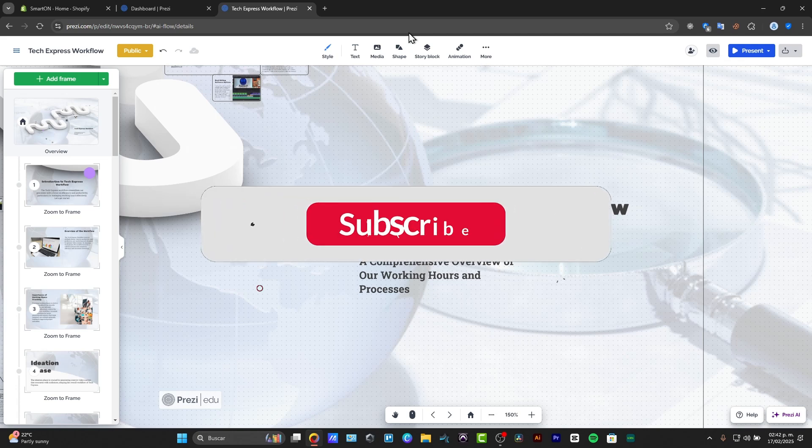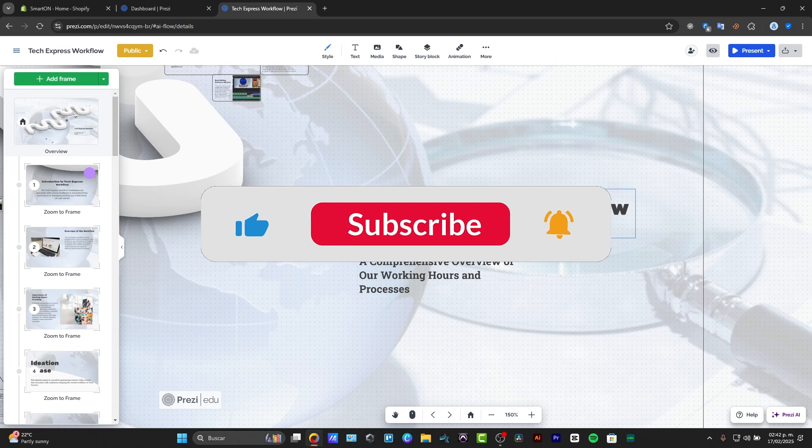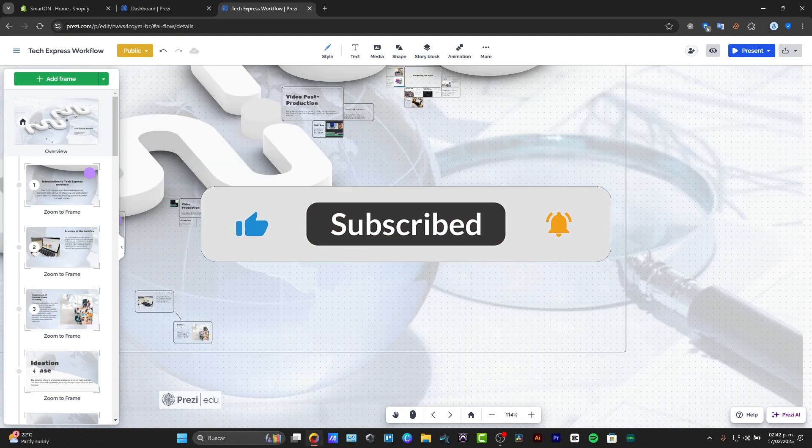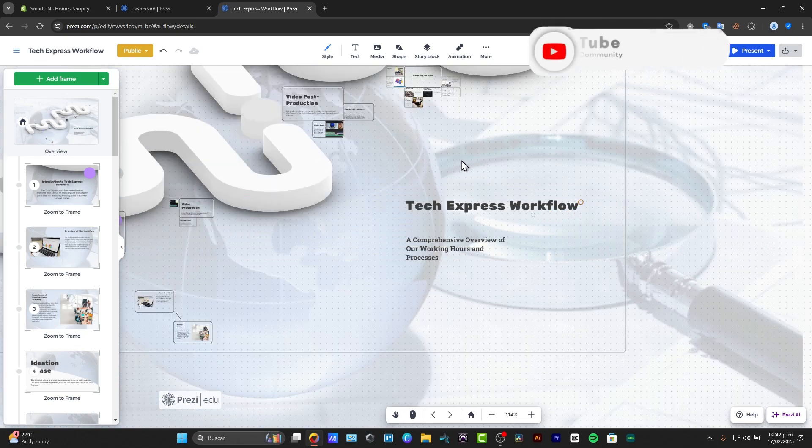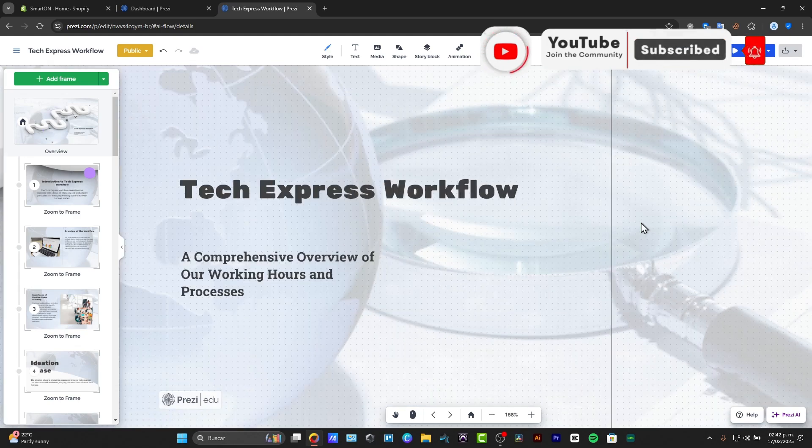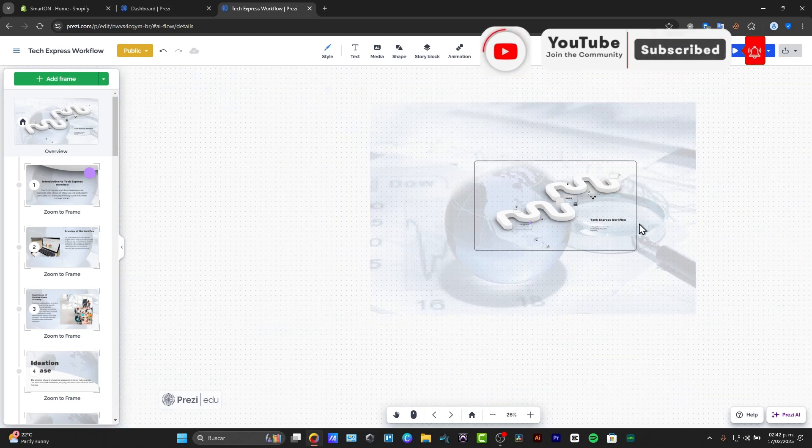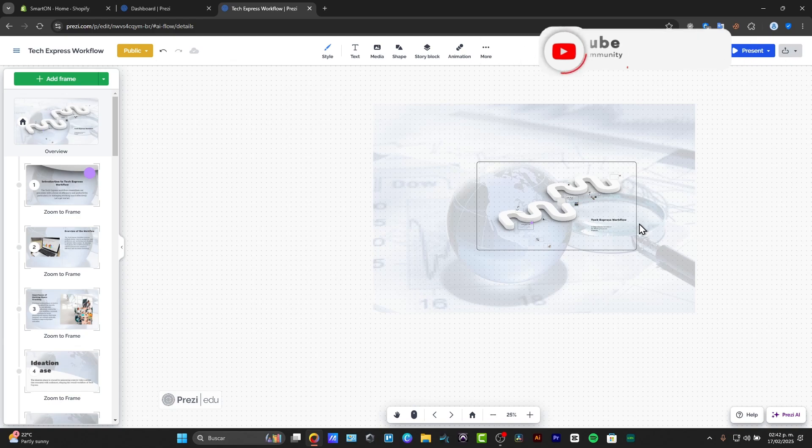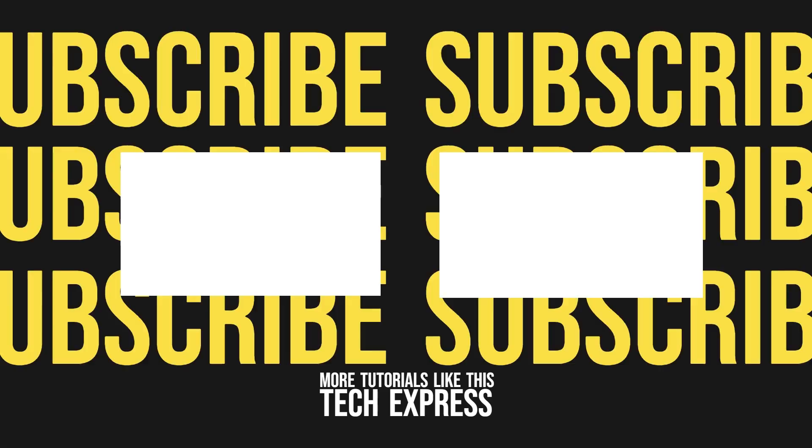So if you found this tutorial helpful guys, don't forget to like, share, and subscribe to the channel. Let me know in the comments below what topics you would like to see next. Thank you guys for watching this whole tutorial. Thank you so much, and hopefully we can all see you next time. Bye.